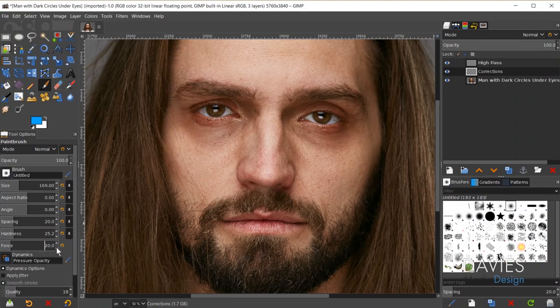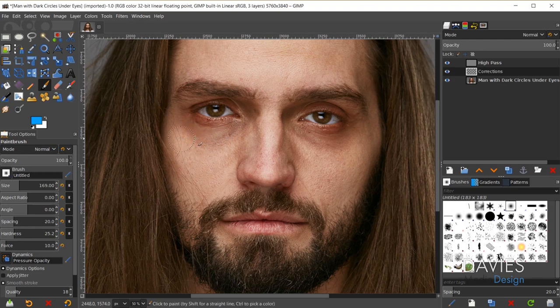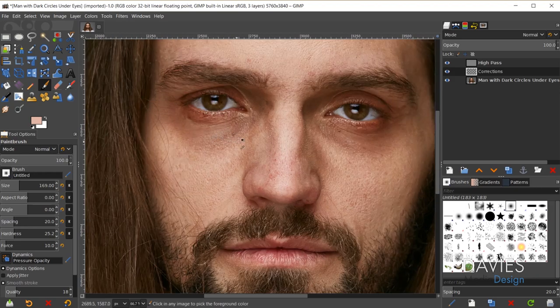I'm using a mouse, not a Wacom tablet, though you can use one for this tutorial. I'll go with a force of around 10, which will ensure the paint comes out slowly and keep this from looking too fake. I'll hold Ctrl and click on a light area of the skin below the bags to sample that color. The main problem is that the skin color is really dark there. I'm also using a brush hardness of about 25.